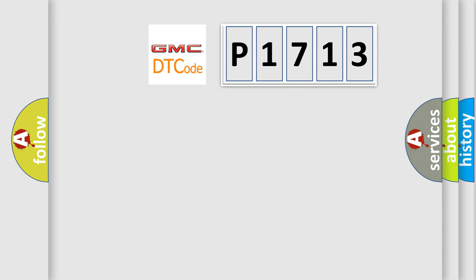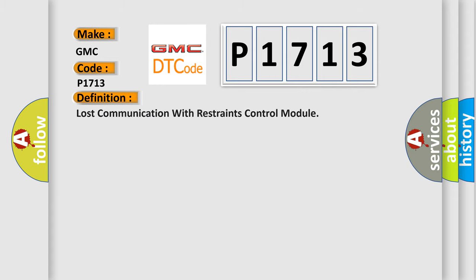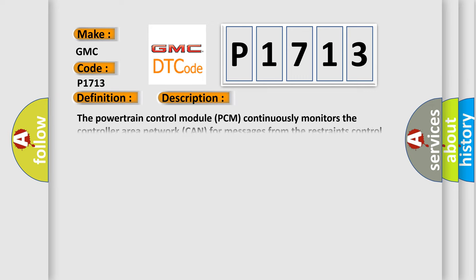So, what does the diagnostic trouble code P1713 interpret specifically for GMC car manufacturers? The basic definition is Lost communication with restraints control module. And now this is a short description of this DTC code.